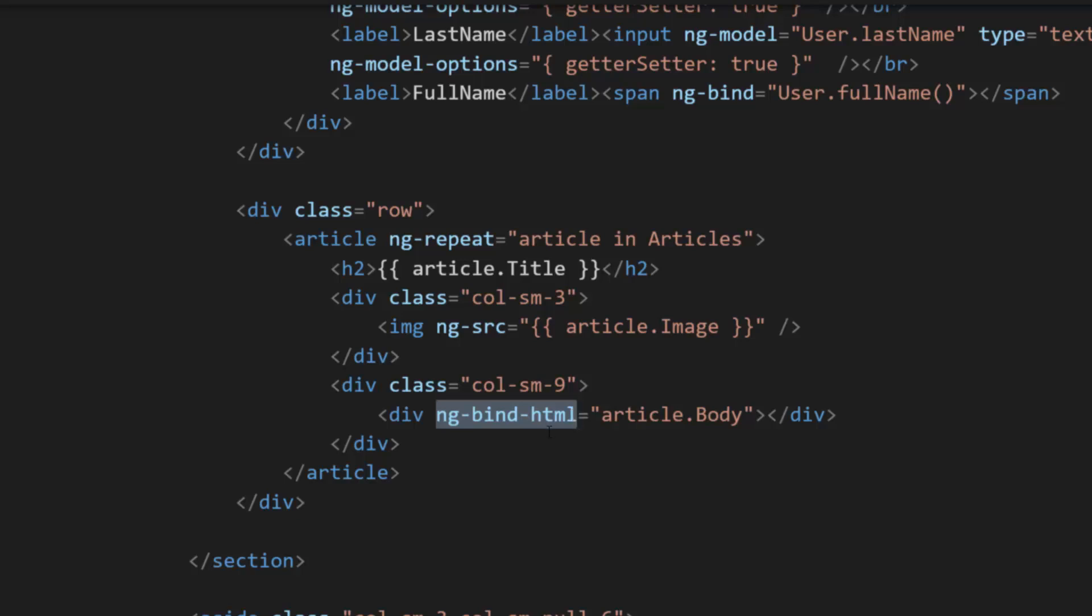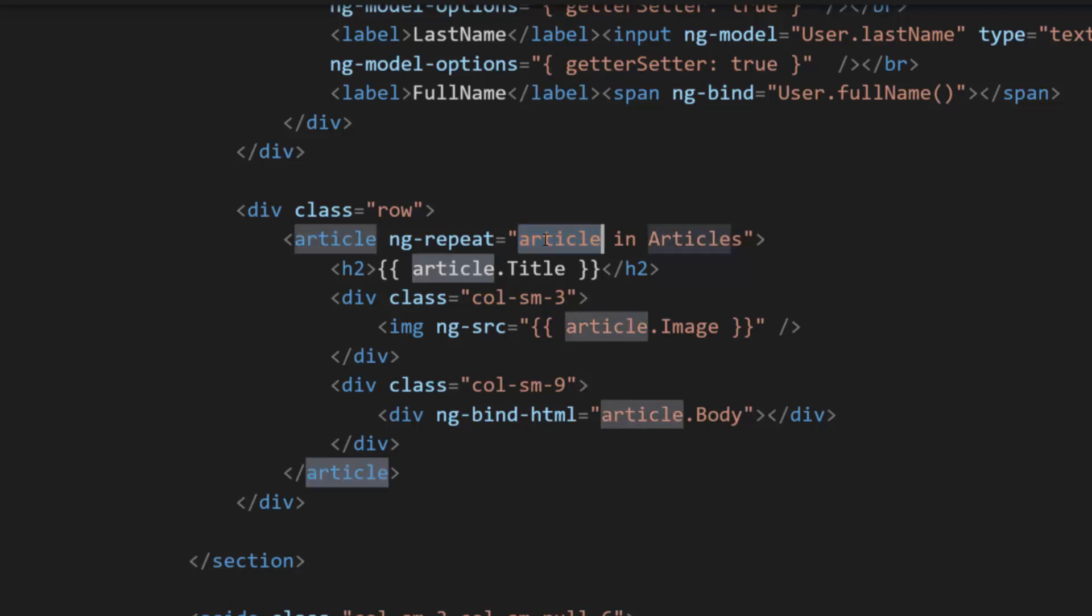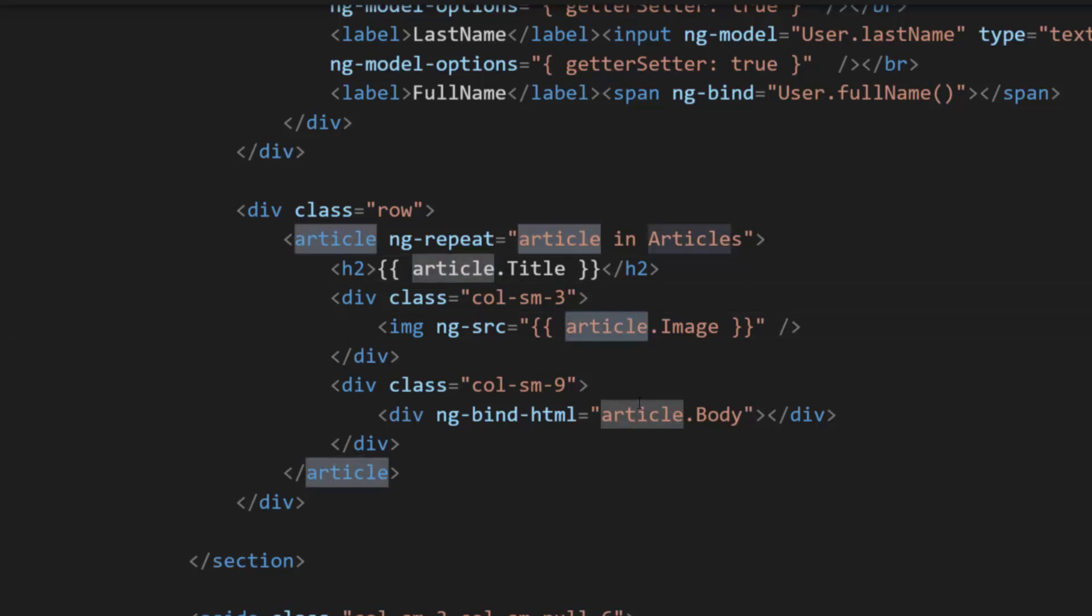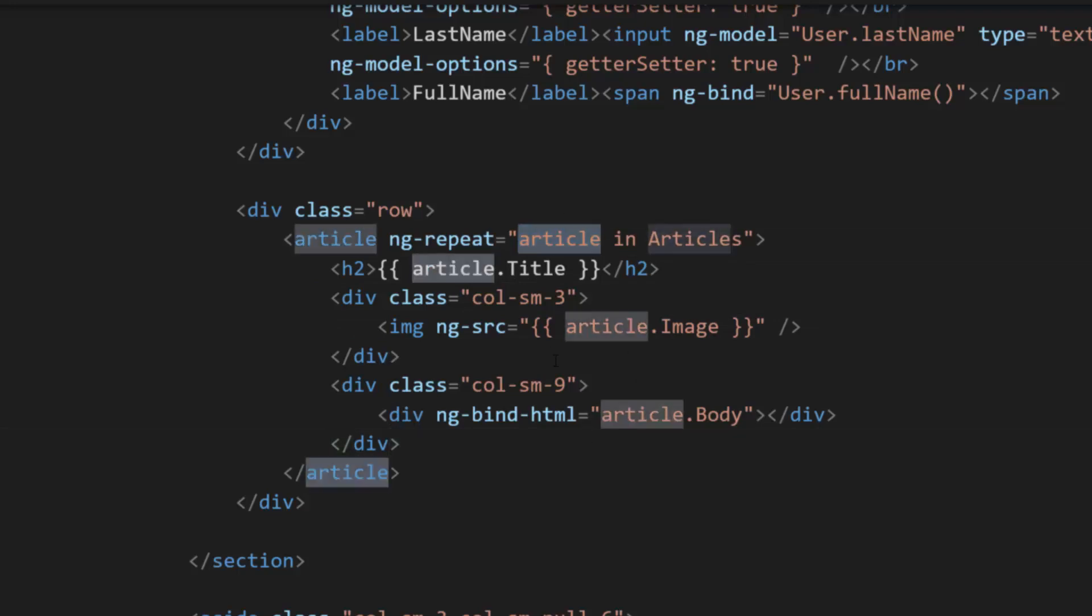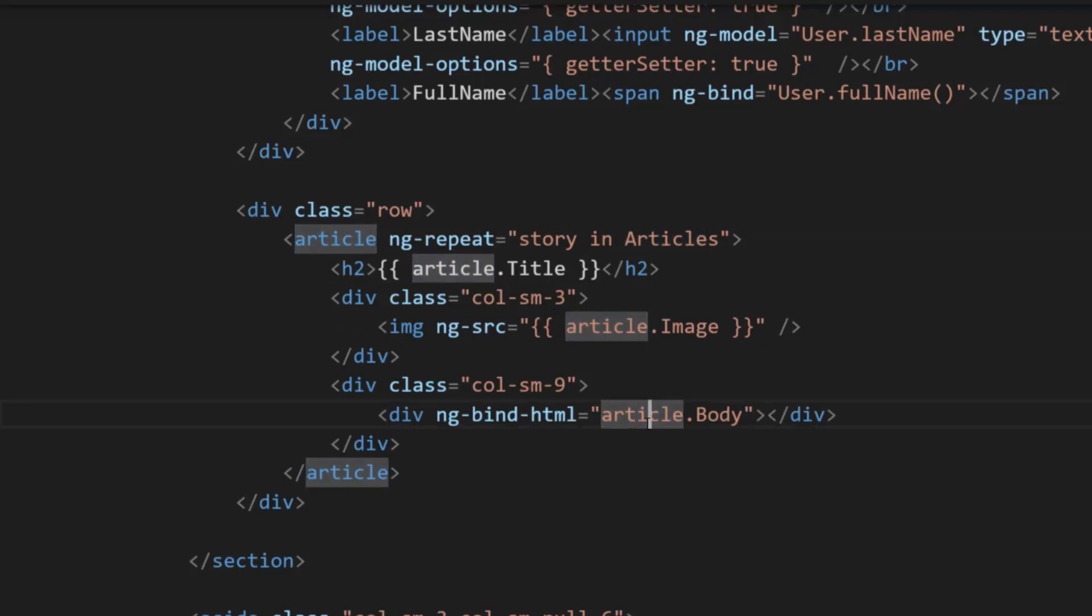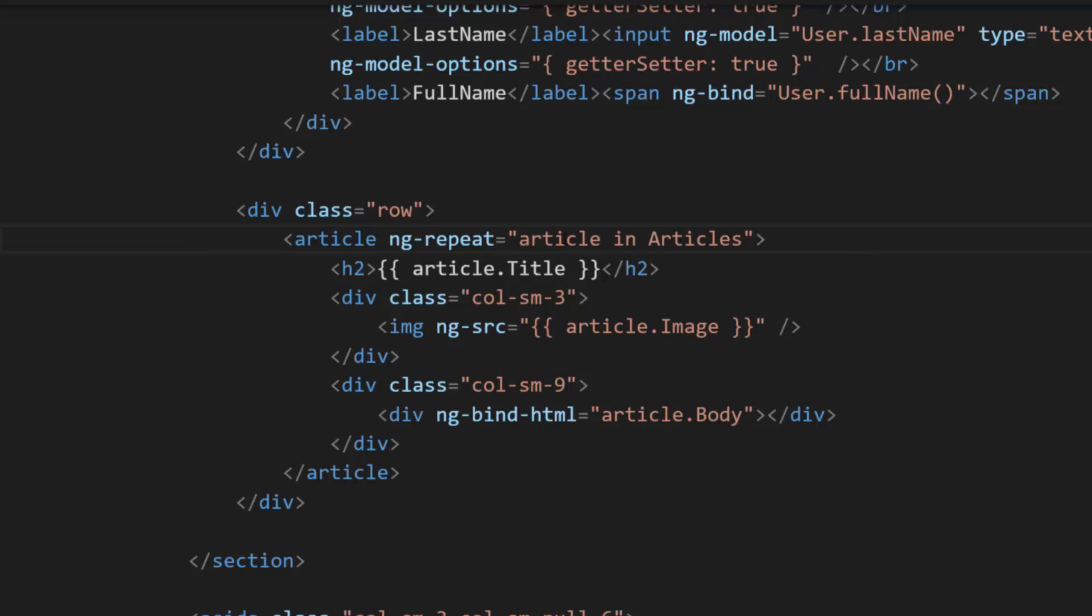So one more thing to note, the ng-repeat tag here that we have, again, how this works is we do have our articles object. And we're just basically saying repeat every article in articles. And then we're accessing this article object throughout. So article.title, article.image, article.body. Technically, we can call this anything we wanted. If we wanted to call this story, we could call it story. And then it would be story.title, story.image, and story.body. But in this case, we're going to leave it as article.